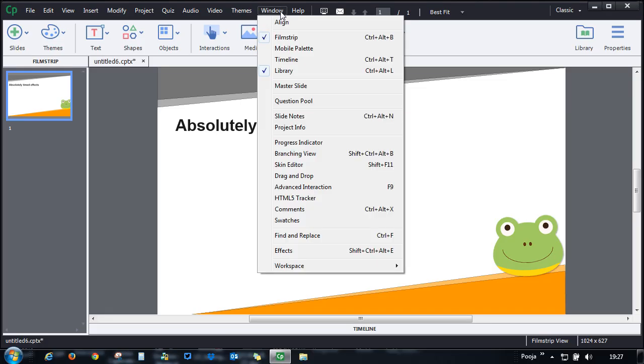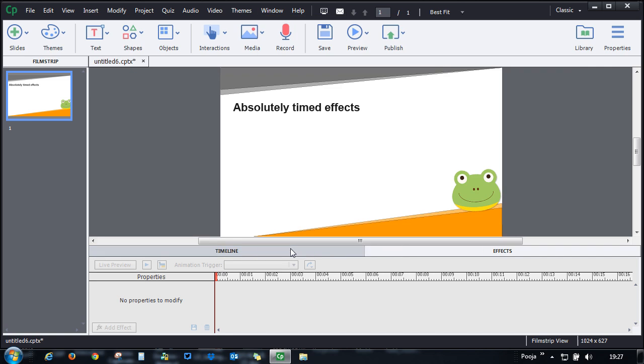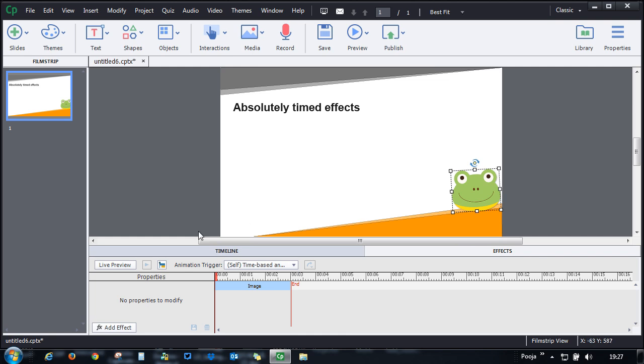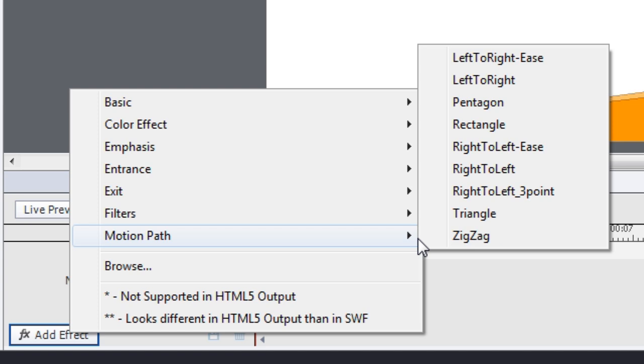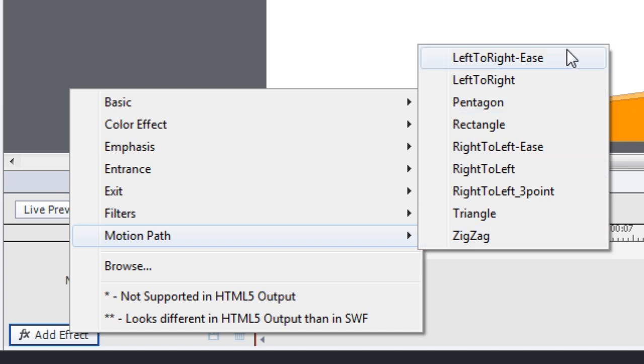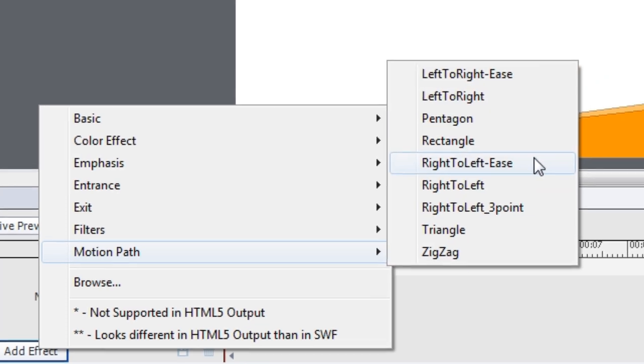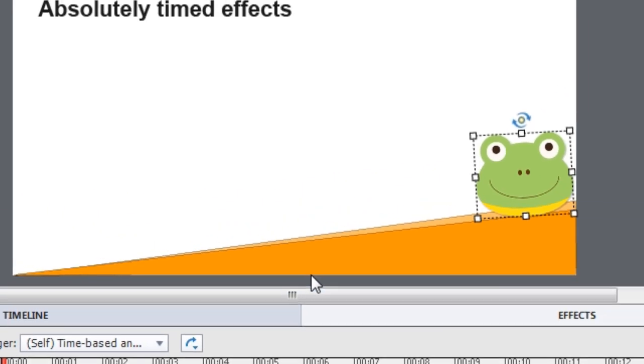So let's open the effects panel and here what I will do is I will apply effect to this frog so that it slides down this path. Let's add an effect. I will go to the motion path effect and I will say right to left and ease. This is what I want to do.